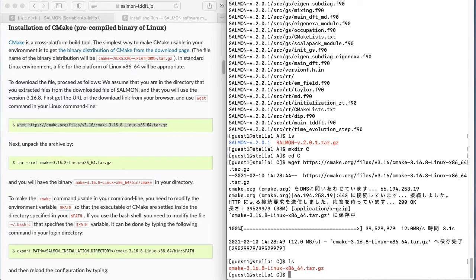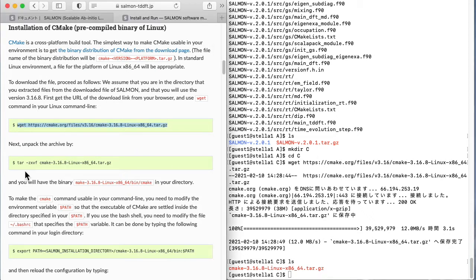Next, unzip the downloaded CMake file using the tar command.